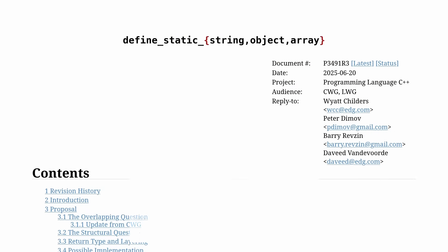Now this feature is called Define Static String Object Array. You can see that this was last updated June 20th of 2025 and it is paper P3491-R3.